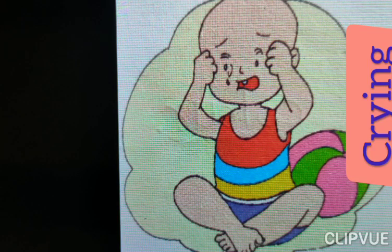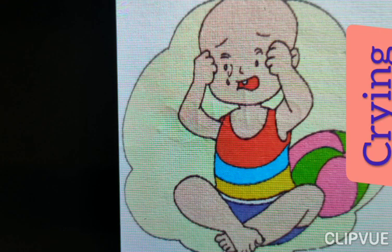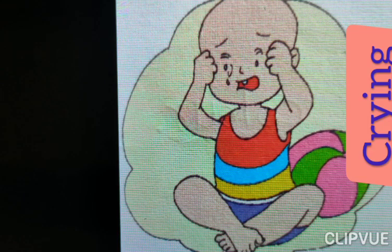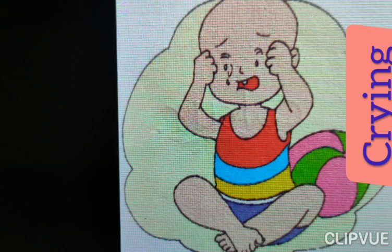Here a boy is crying. He is crying. What is the spelling of crying? C-R-Y-I-N-G. Crying. Boy is crying, and crying is here action word.